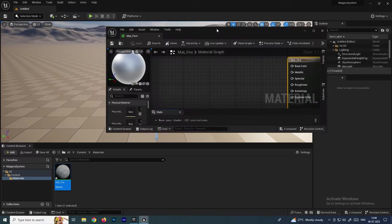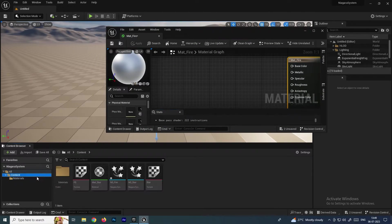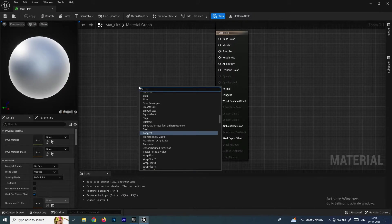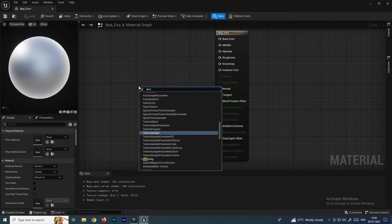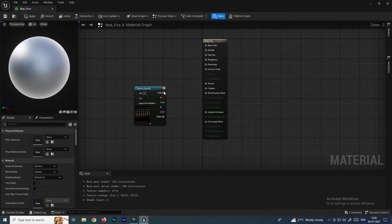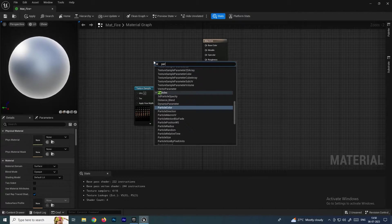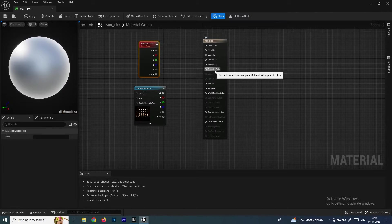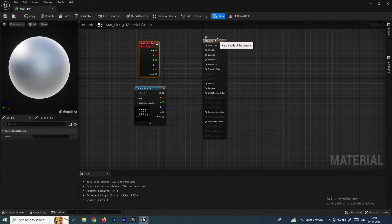Now we need to bring the texture into the material editor. Go to the Content browser, select the texture, and search for Texture Sample. Also add a Particle Color node. We need to multiply these and connect the result to the Opacity input.